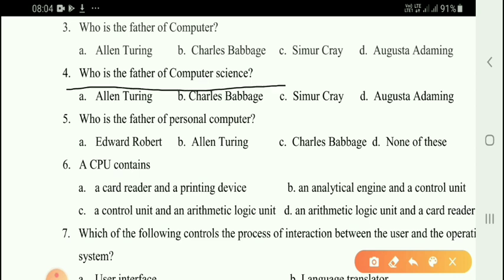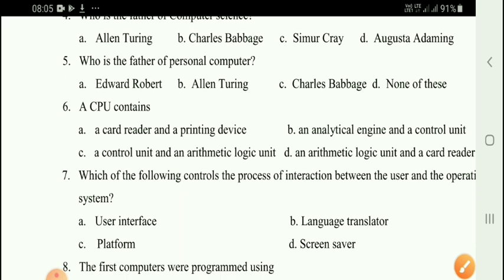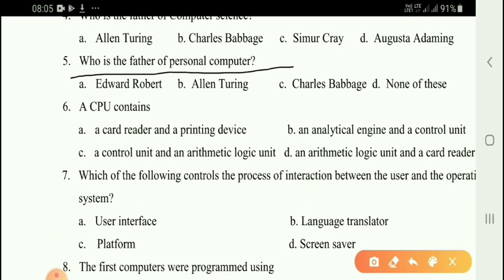Next question: Who is the father of computer science? The correct answer is option A — Alan Turing is the father of computer science and modern computing.